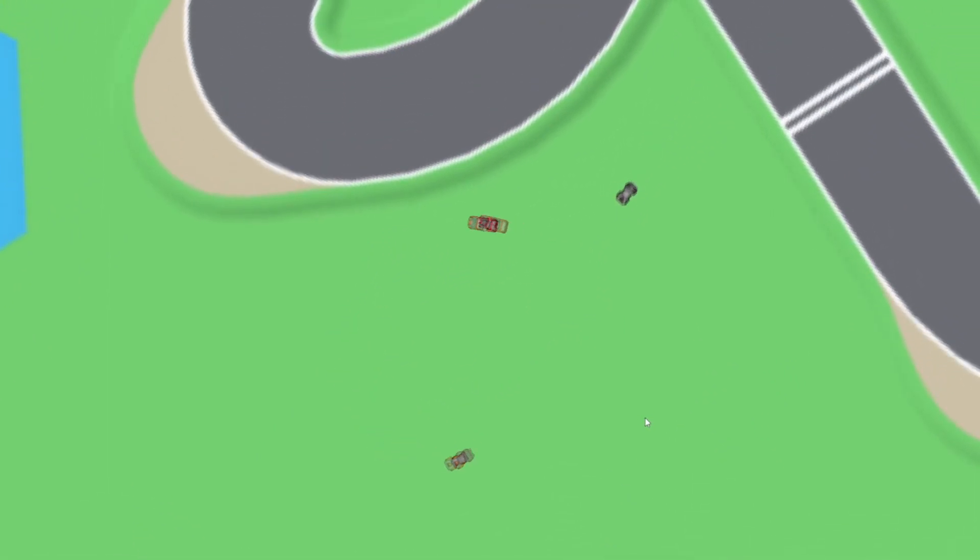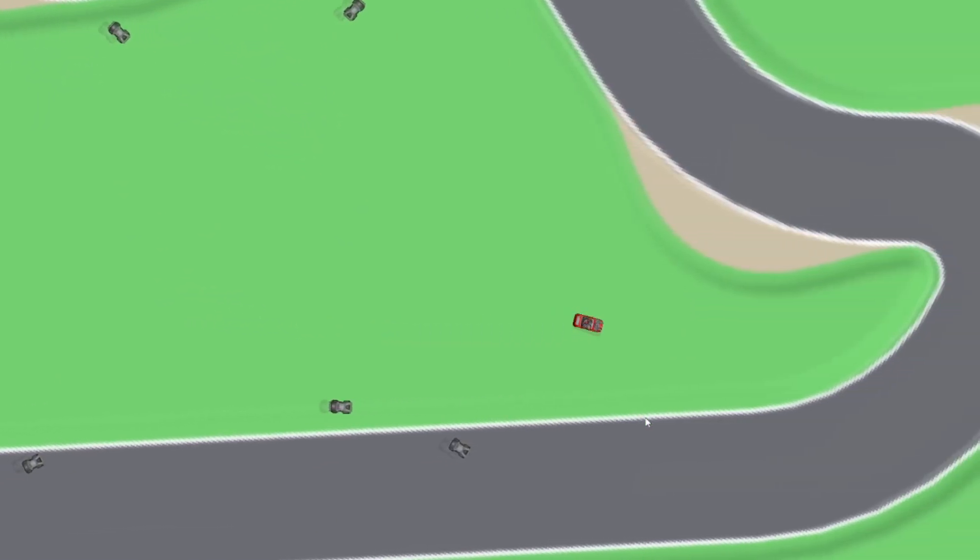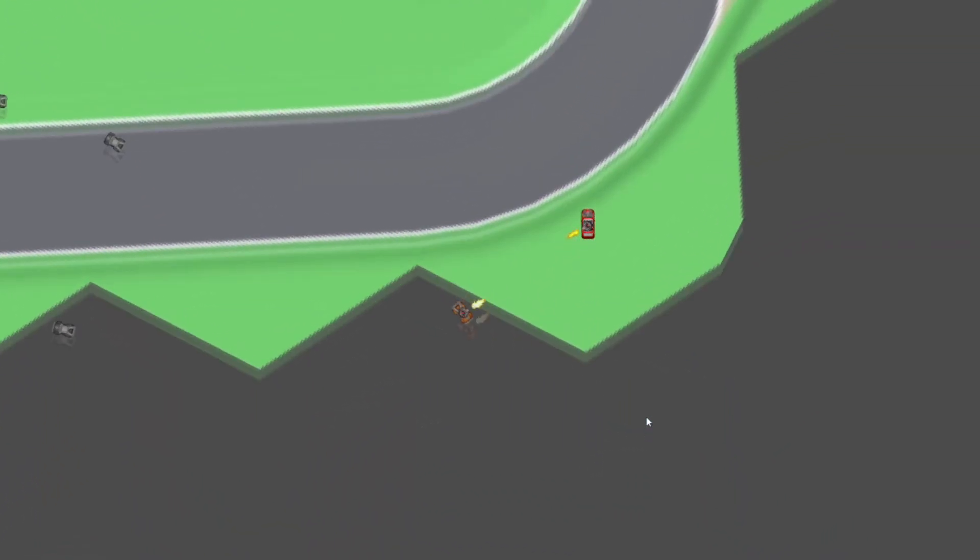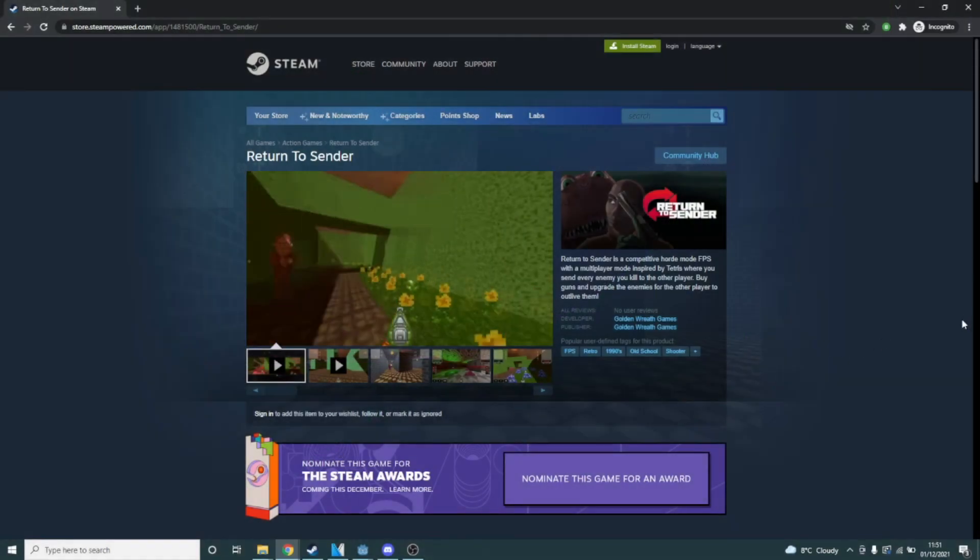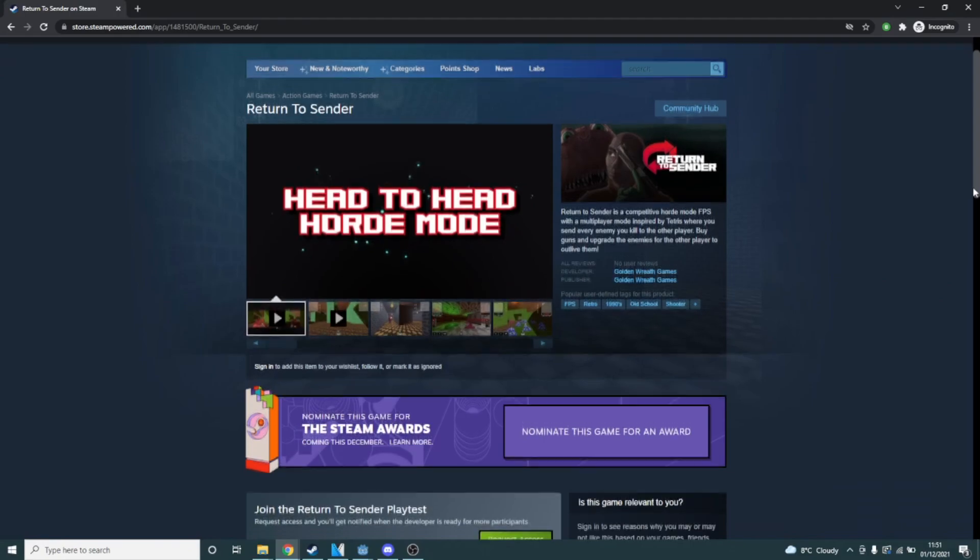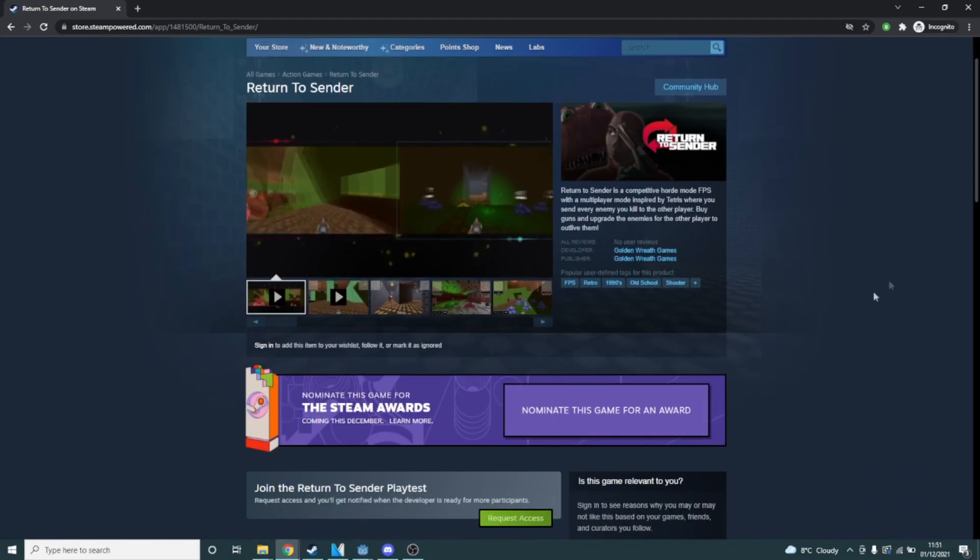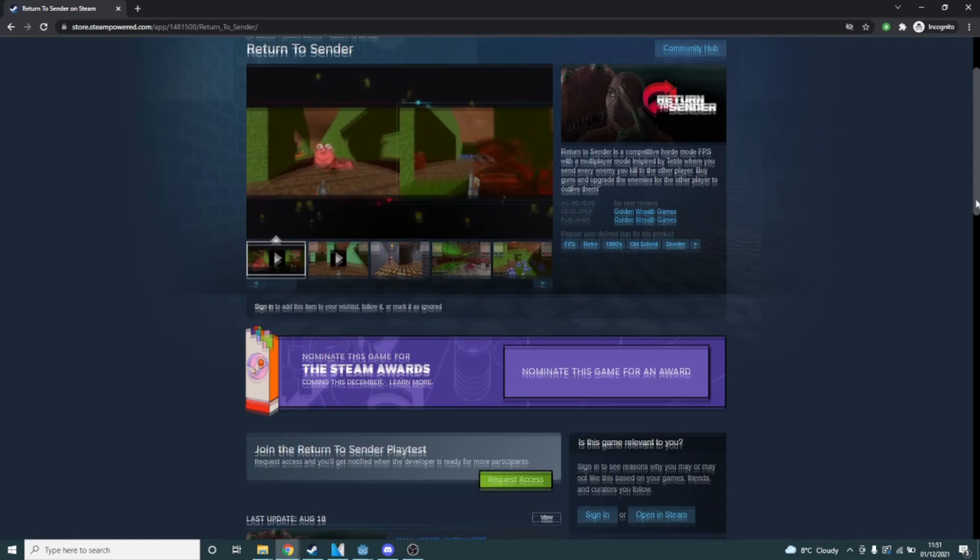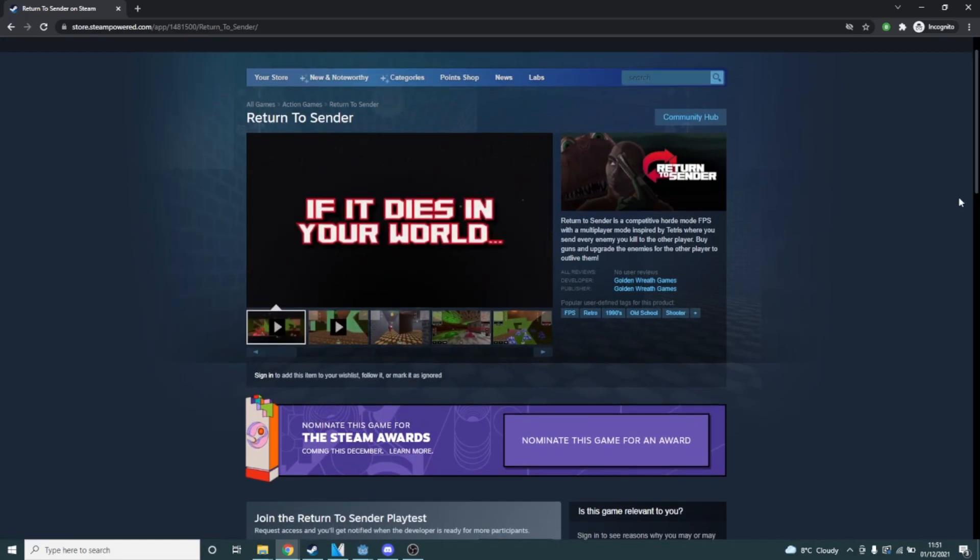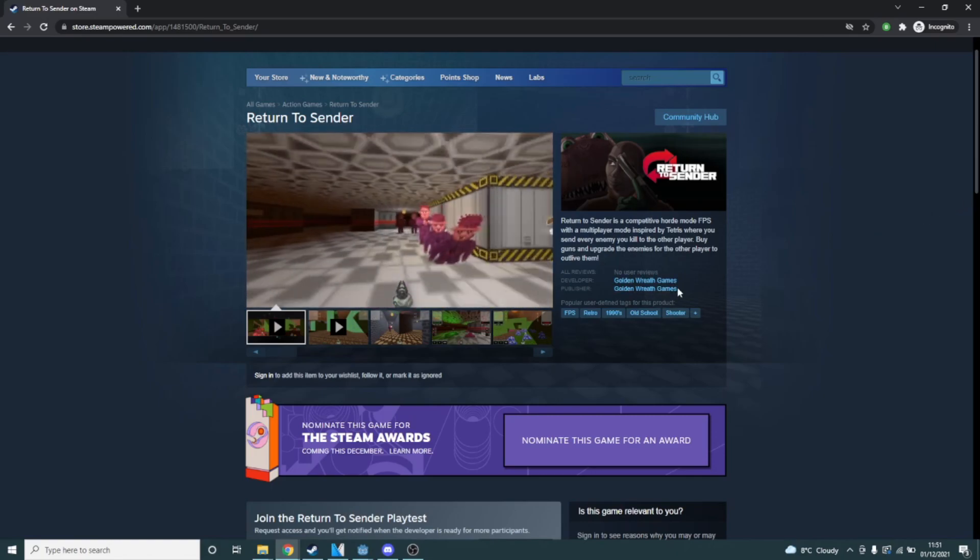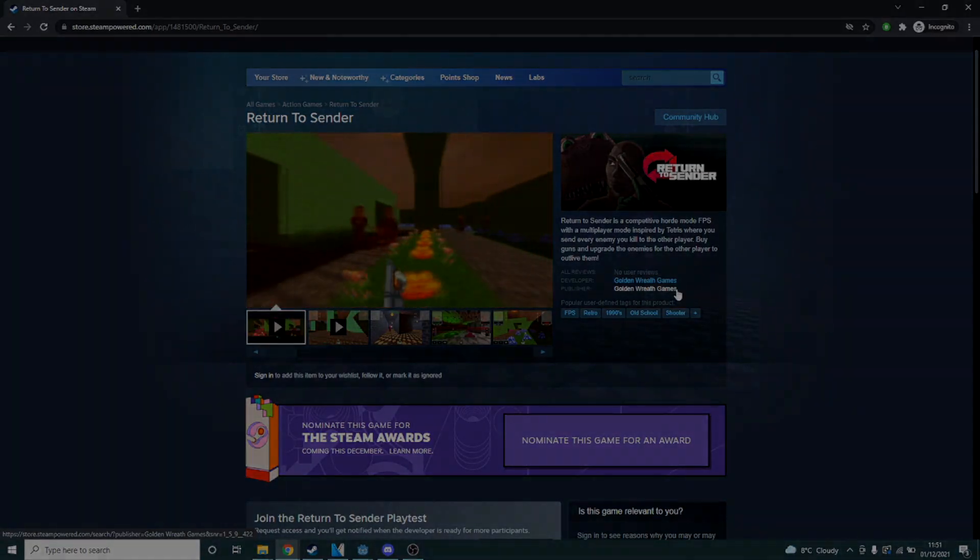Anyway thank you so much for watching if you've enjoyed the video please do leave a like and subscribe if you haven't already and I'll catch you in the next video. By the way before you go my main project is a commercial game on steam called Return to Sender. It is a competitive horde mode retro fps with a tetris like mechanic where each enemy you kill gets sent to the other player. If that sounds interesting to you or you would just like to support me please check the description below for a link and wishlist the game. It's not available yet but every wishlist helps. Bye!